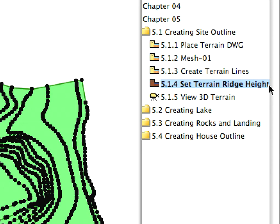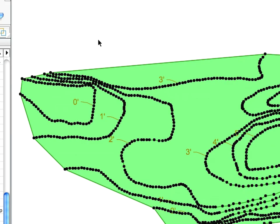Pick the Set Terrain Ridge Heights preset view. Keep the Mesh selected and the Mesh tool activated.